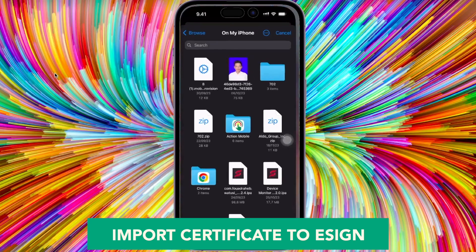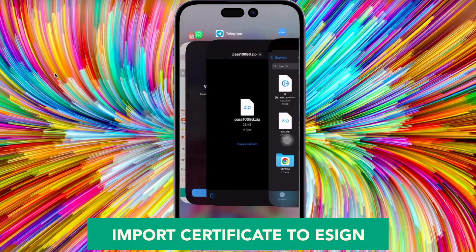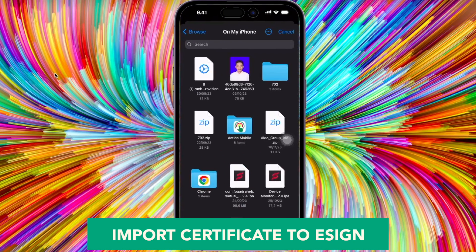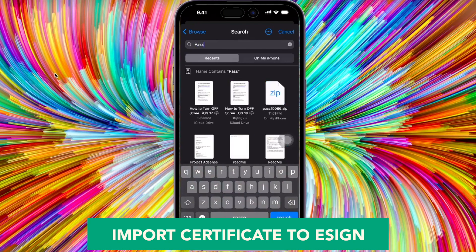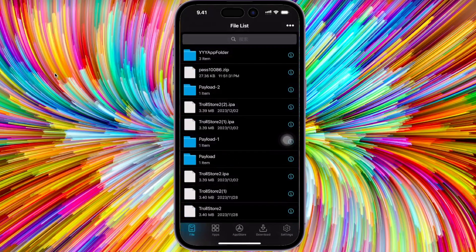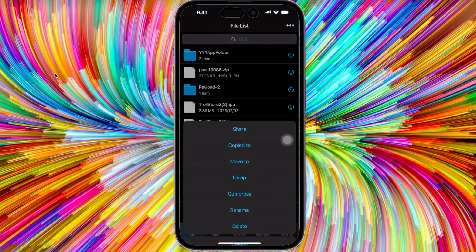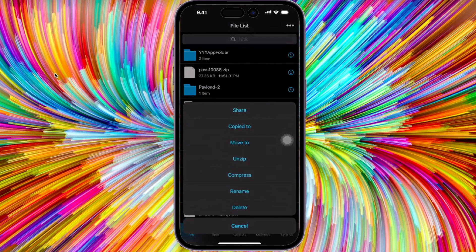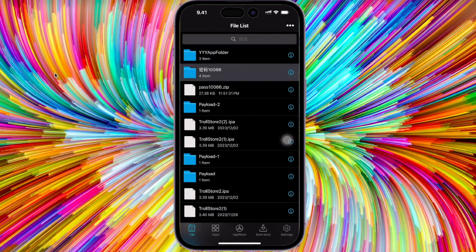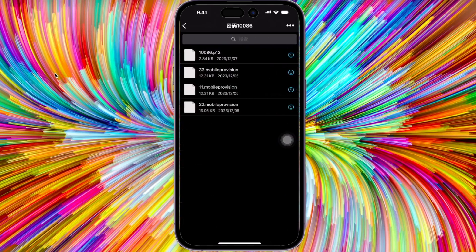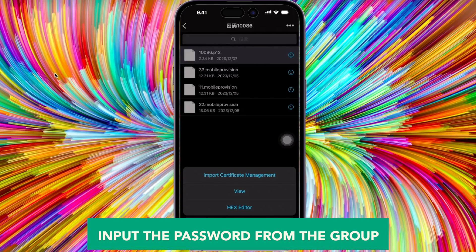eSign brings a new level of convenience and security to the process. In this guide, we'll walk you through everything you need to know about eSign — from its features, to step-by-step instructions for signing IPA files, and even duplicating apps.